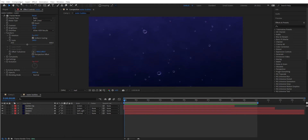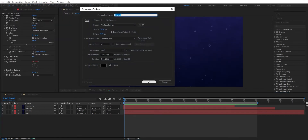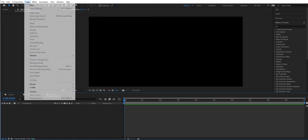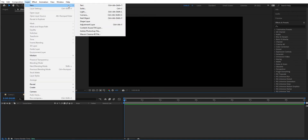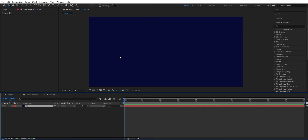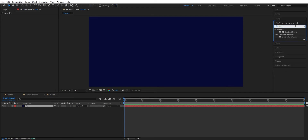We're going to add a new composition here. So I'll make a new composition and press OK. Then I'm going to add a new layer here — we're going to add a solid. We can call it background. And then I'm going to add an effect here — we're going to add a Gradient Ramp.